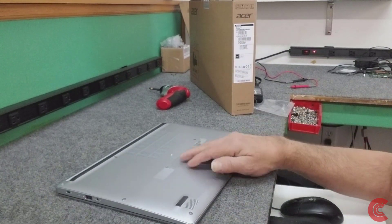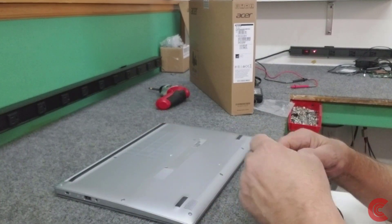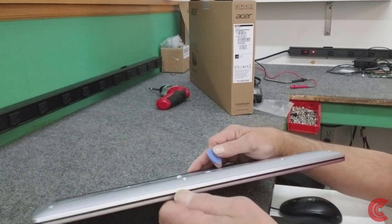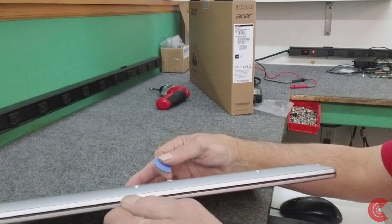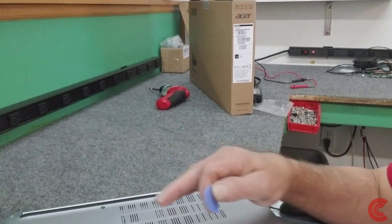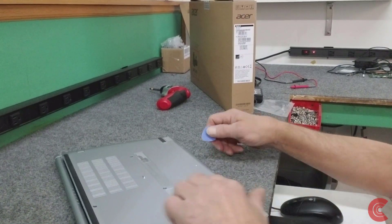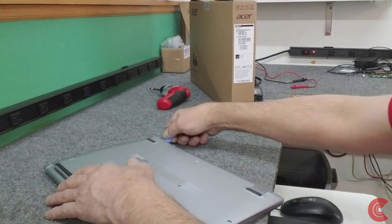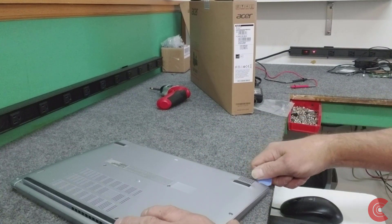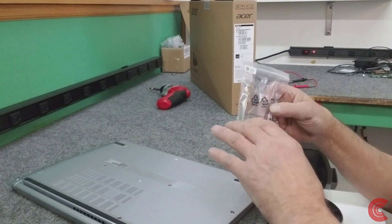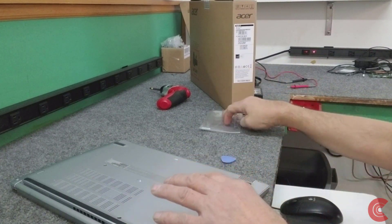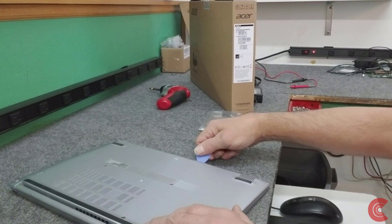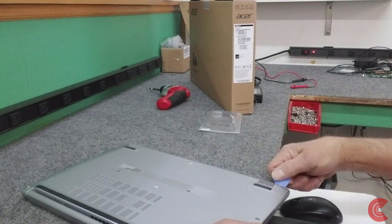First thing I'm going to do is remove the bottom. I use a little spudger tool here. There's a little seam along the edge that we have to get into. Be very careful. Don't use a screwdriver—you don't want to leave tool marks. These usually open pretty easily.